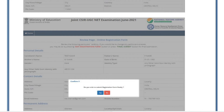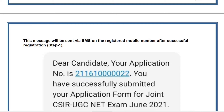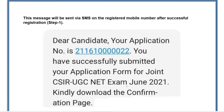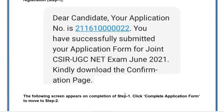Once you click Final Submit, click Yes to confirm. You will then receive an SMS on your registered mobile number stating: 'Your application number is [number]' — this application number will be different for every CSR NET aspirant — followed by 'You have successfully submitted your application form for Join CSR NET exam June 2021. Kindly download the confirmation page.'